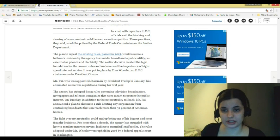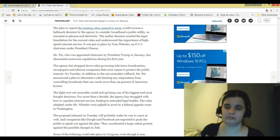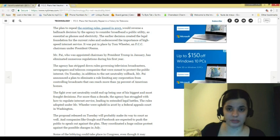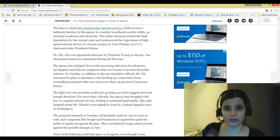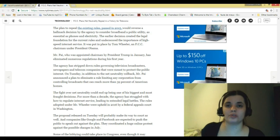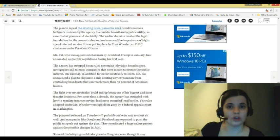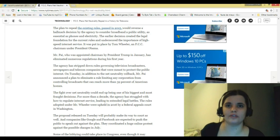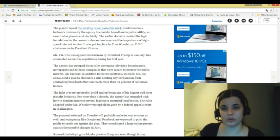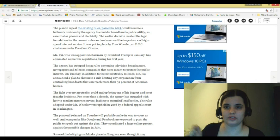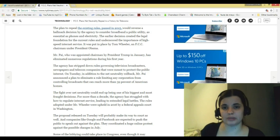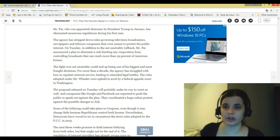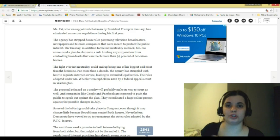Those practices, they said, would be policed by the Federal Trade Commission or the Justice Department. The plan to repeal the existing rules passed in 2015. I had no idea about this. This would reverse a hallmark decision by the agency to consider broadband a public utility. And broadband is. No one can really live without it these days. It's how we get information. It's how we keep in contact with people. It's how we learn various different things. It is a public utility now. And no one should have more say or more control over it than the next, as essential as phones and electricity. The earlier decision created the legal foundation for the current rules and underscored the importance of high-speed Internet service. It was put in place by Tom Wheeler, an FCC chairman under President Obama. Mr. Pai, who was appointed chairman by President Trump in January, has eliminated numerous regulations during his first year.